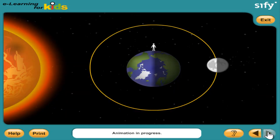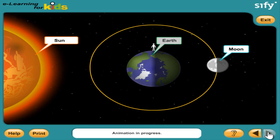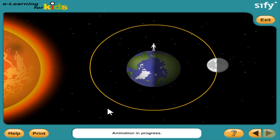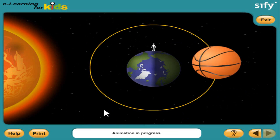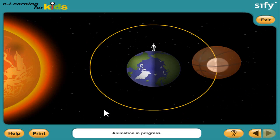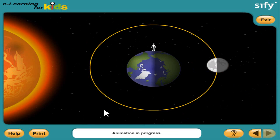You will be surprised to know that the way our moon looks to us is not as much about the moon as it is about the sun and the earth. Strange, isn't it? Let's understand how. The moon always has a spherical shape like a basketball, but it doesn't always look that way to us.